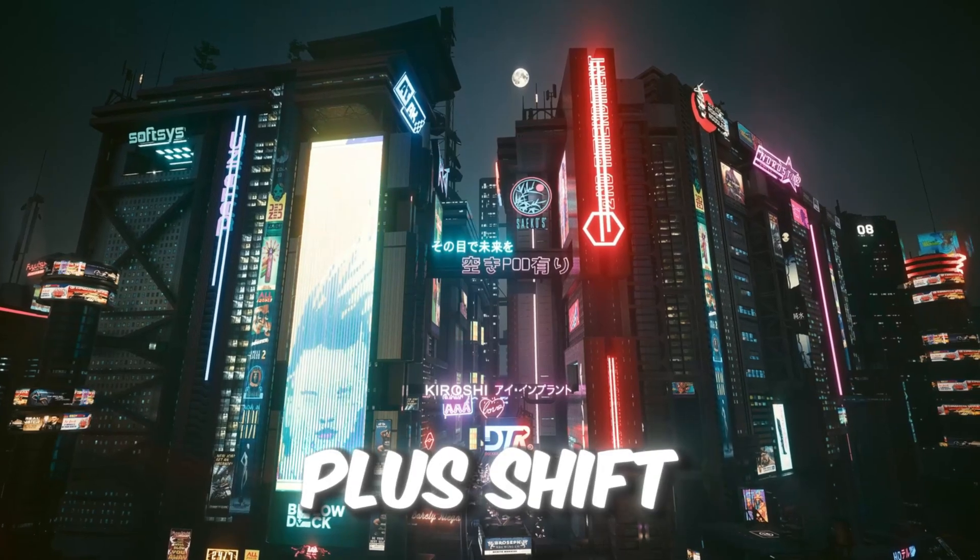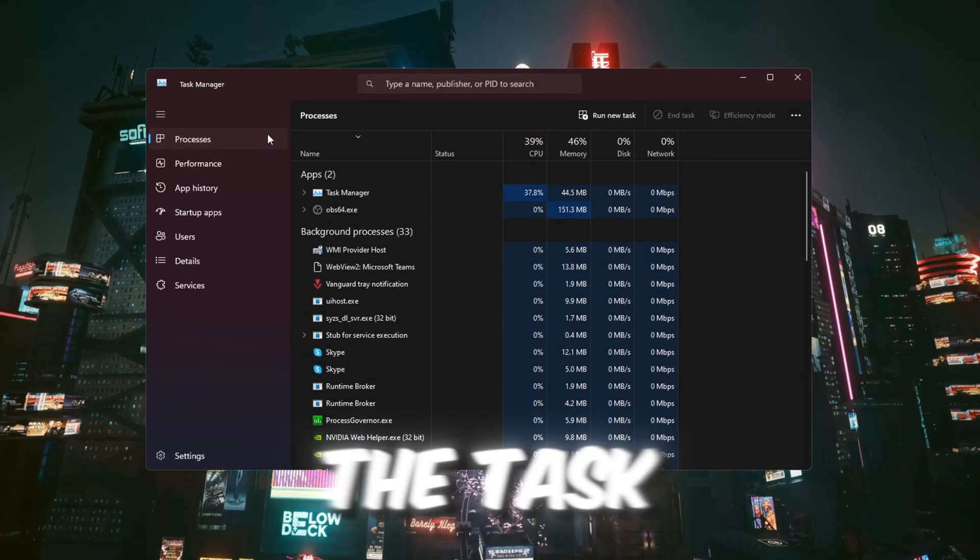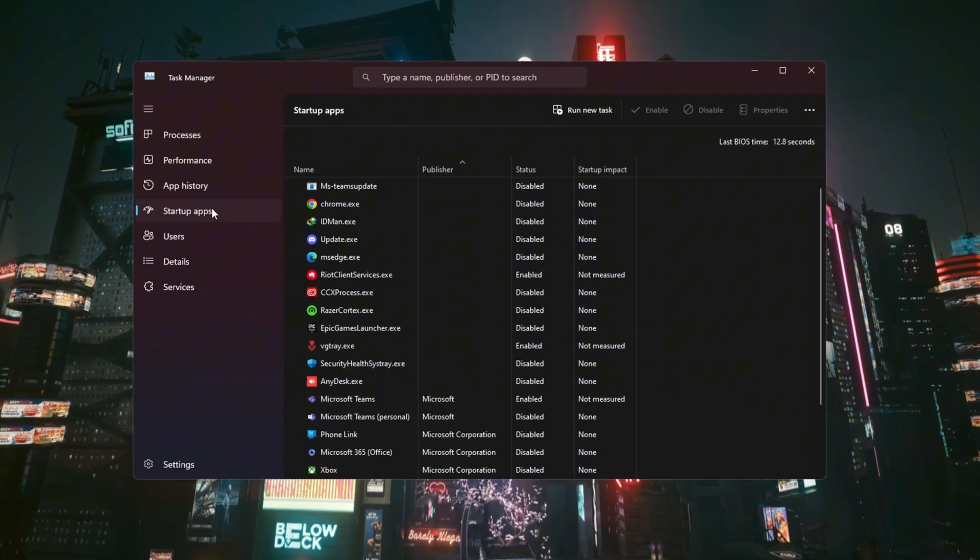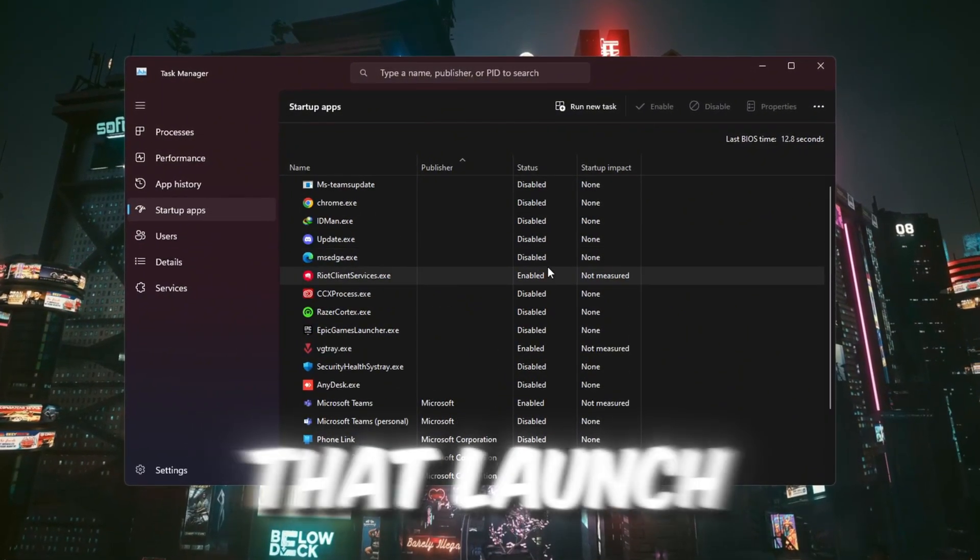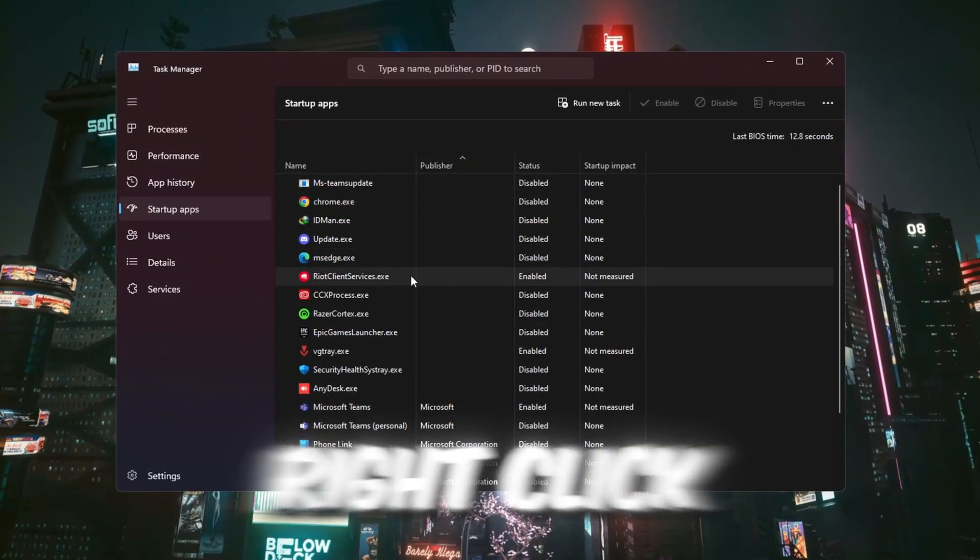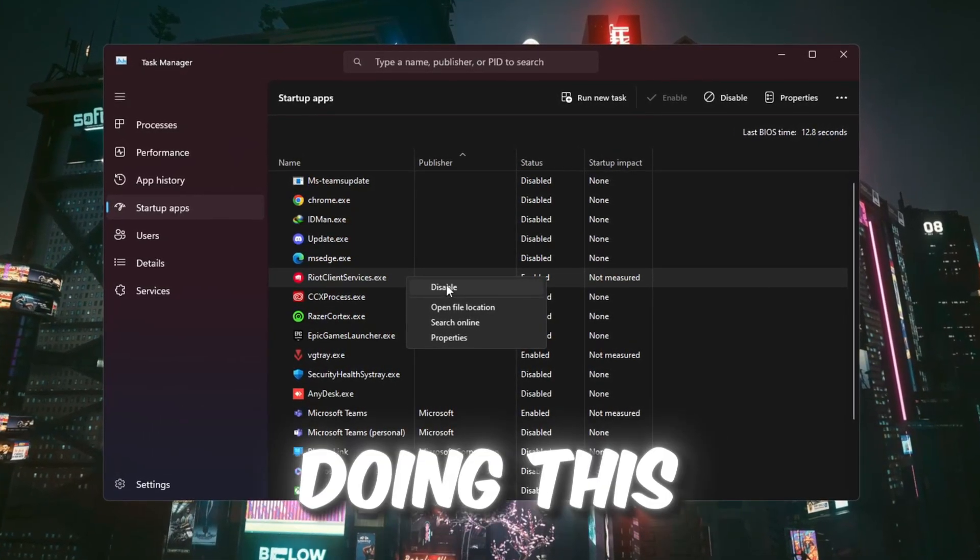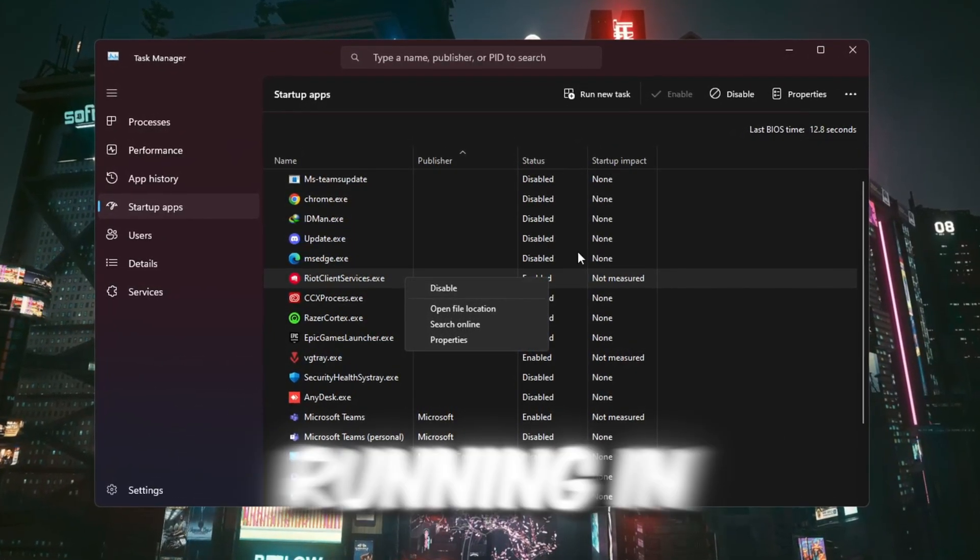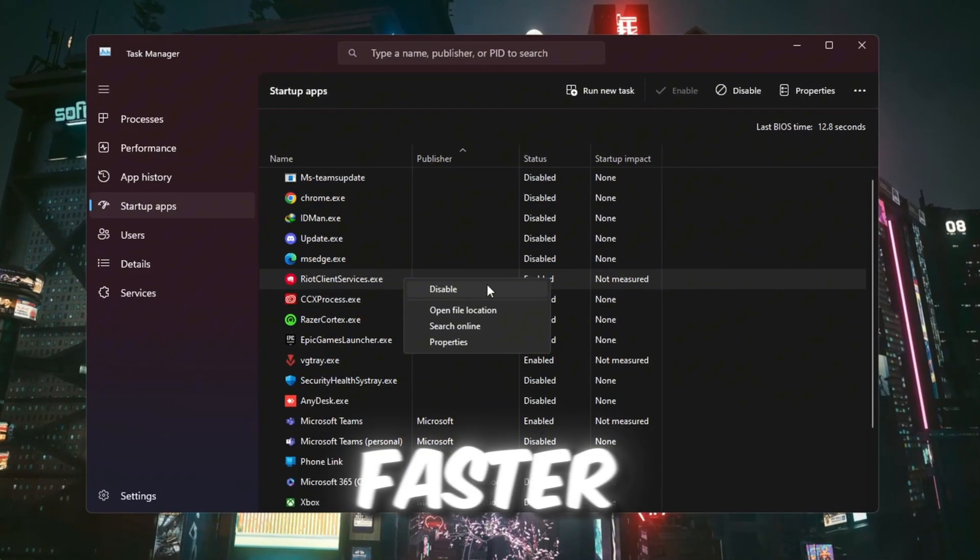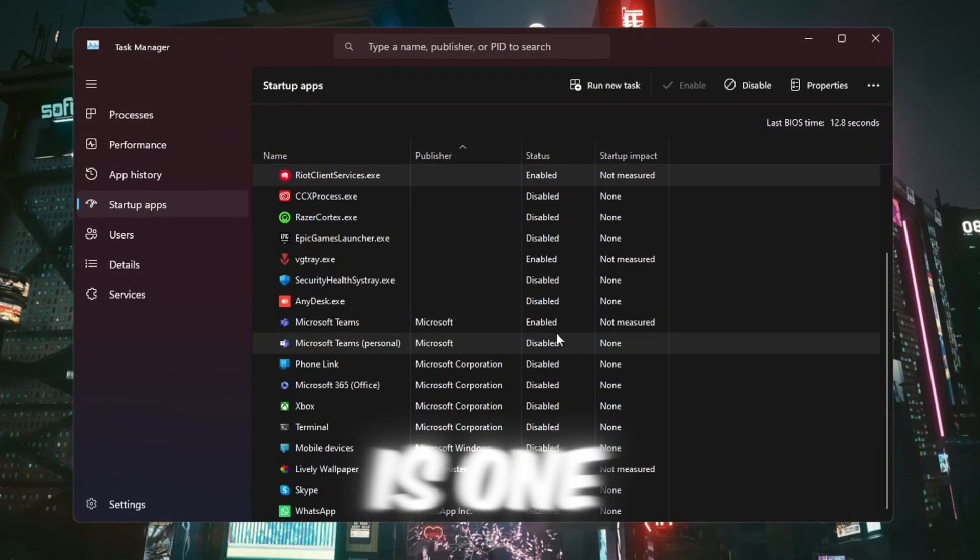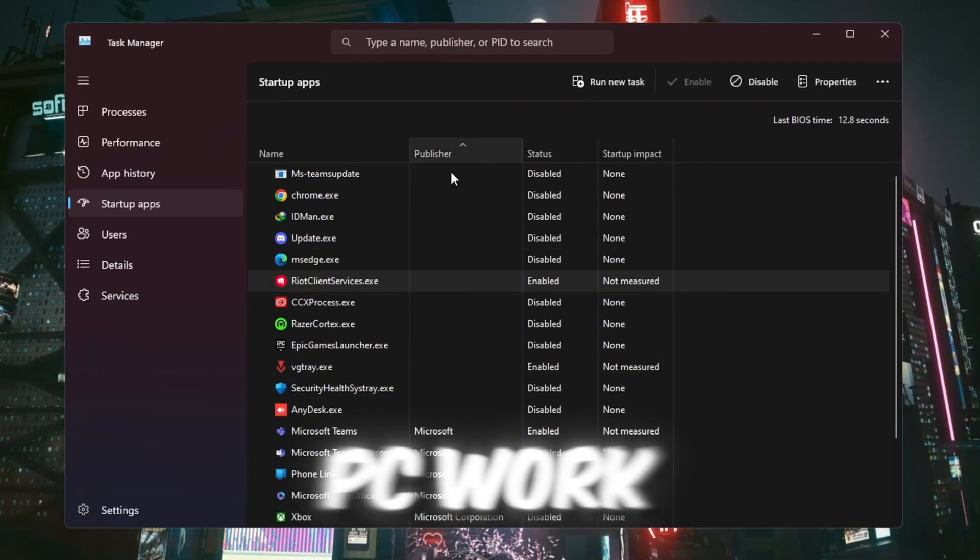Press Ctrl plus Shift plus Esc to open the Task Manager. Then click on the Startup tab. Here you'll see a list of programs that launch when Windows starts. Right-click the ones you don't need and choose Disable. Doing this will reduce the number of programs running in the background, make your computer start faster, and help it run smoother. Turning off startup apps is one of the easiest ways to make your PC work better.